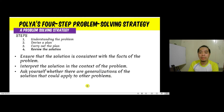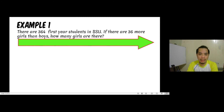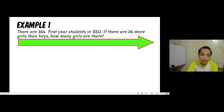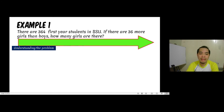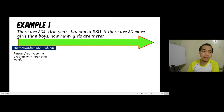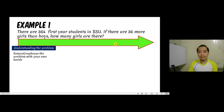Here is an example — let us solve it using Polya's four steps. Polya was a mathematician, educator, and problem solver. The problem: there are 364 first-year students in BSU; if there are 36 more girls than boys, how many girls are there? The first step is to ensure we understand the problem correctly. Restating it: the total number of students is 364, made up of boys and girls, with girls outnumbering boys by 36. The question asks for the number of girls.